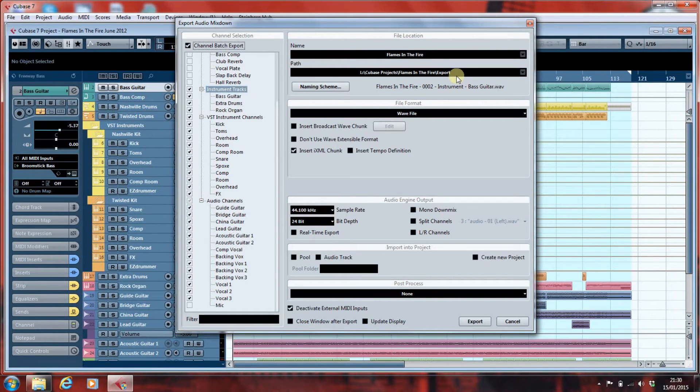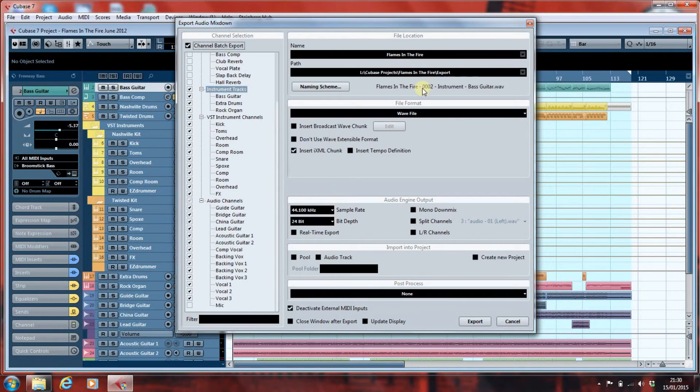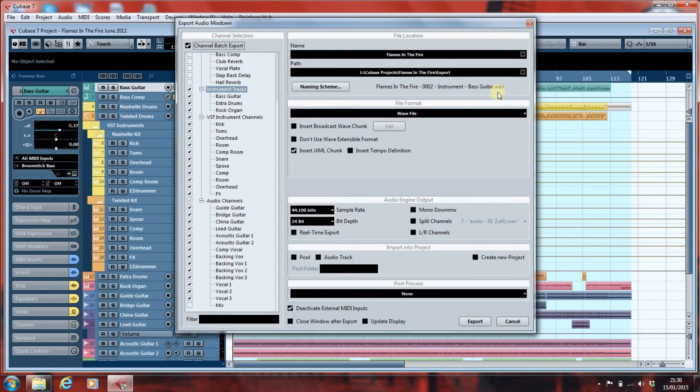The naming scheme, you can alter. I'm going to accept the default Cubase naming scheme, which is Track, Channel Number, Channel Type, and then what I called it in the first place.